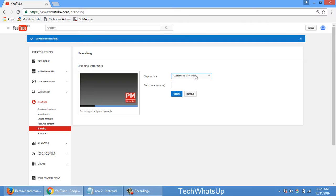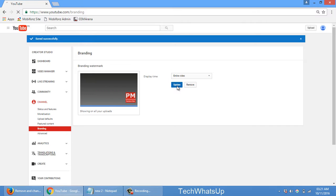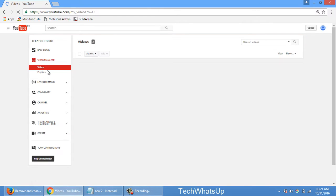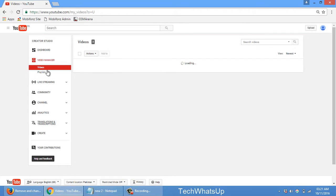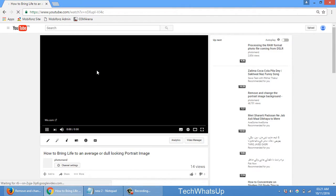It's telling me that it will show here, so I have three options. I can either show it on the end of video, I can customize start time, or I can just show it on the entire video. And the best thing is to use it for entire video. Update it. So it's done, it's applied on all videos.